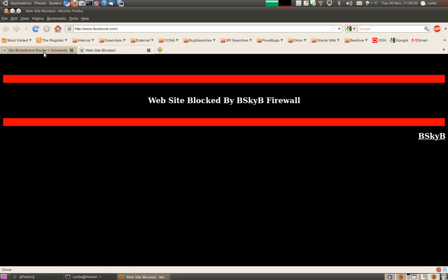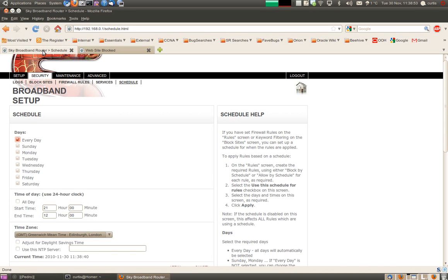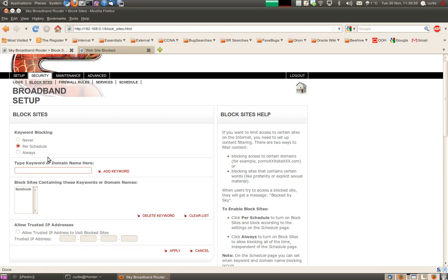So that is the message that users will get. You can change the schedule on the router at any time, and you can add extra sites to the block sites list. Also down here you have got trusted IP address, so you can limit blocking to a particular PC, which will overwrite that schedule.